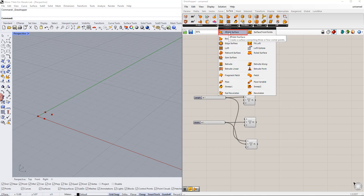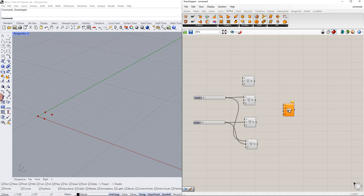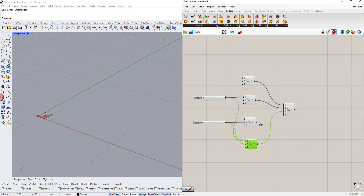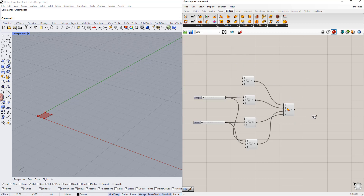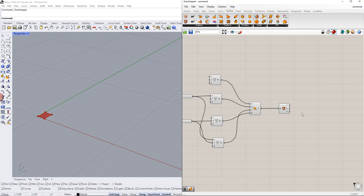You can find it in the surface tab. After that, we will plug the 4 points into this component. Make sure you use the right order, as shown here. Afterwards, we deconstruct this surface into components using the deconstruct breadth component, which is in the surface tab.